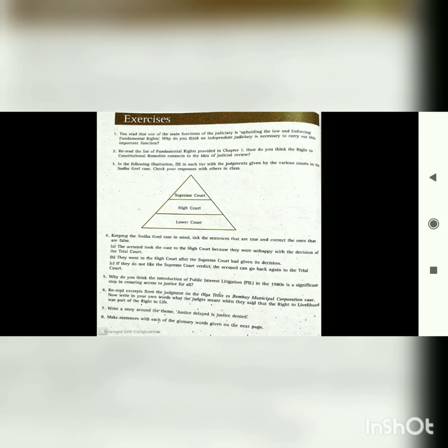In case you find any difficulty, do ask me. You need to do these questions tomorrow, not today, because today you have your last unit test. Do these questions tomorrow and submit them to me. Thank you.